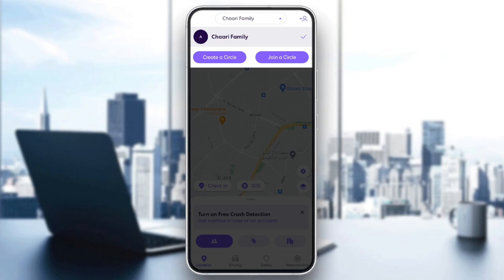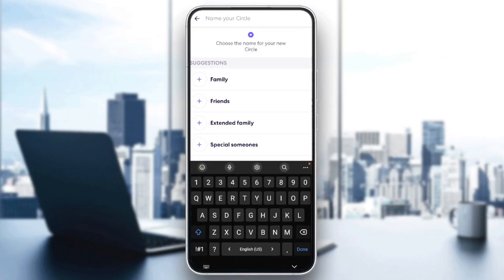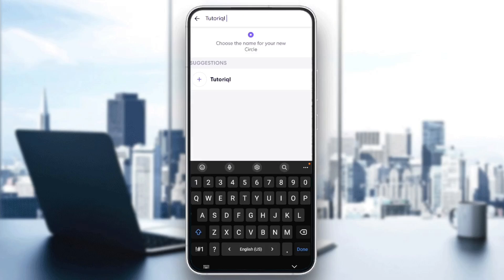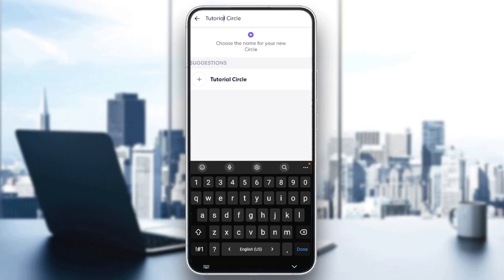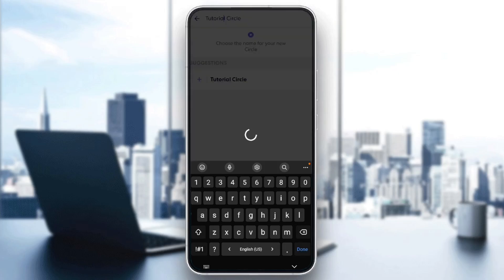Go ahead and click on create a circle. Then you need to choose the name for your circle. For example, I'm going to name it tutorial circle, like this, and then we're going to add it.